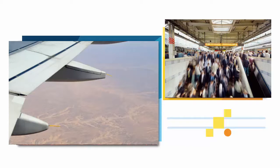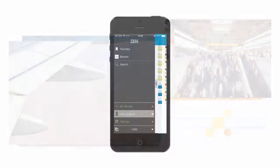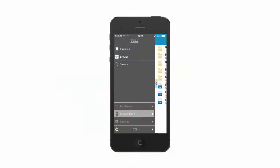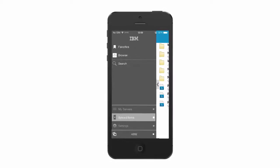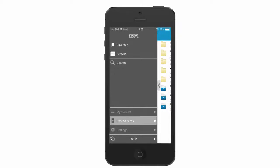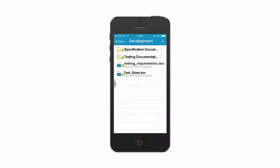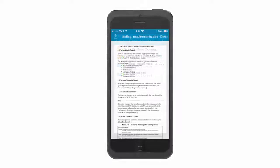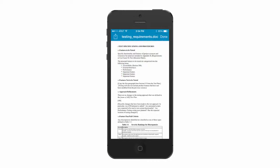Carly then leaves for the airport to catch her flight. While on the plane she wants to get some additional work done and opens her Navigator iPhone app to access her synced items offline. She goes into her team's development folder and reviews the updated testing requirements document during her flight.